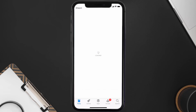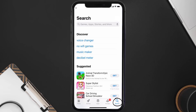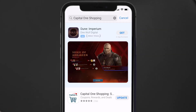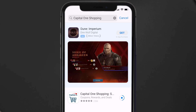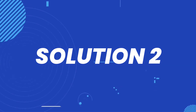Open up the App Store on your device and then tap on the search icon in the bottom right corner. Then search for the Capital One Shopping app, and if you see the update button right next to the app name, simply tap on it to make sure you're running the latest version of the app.